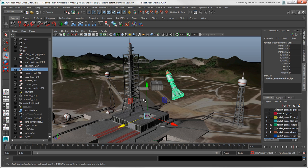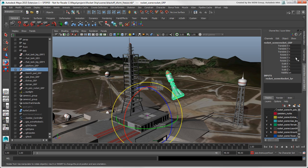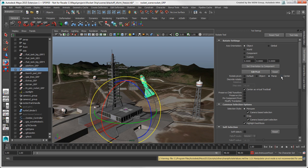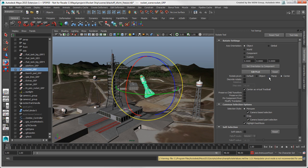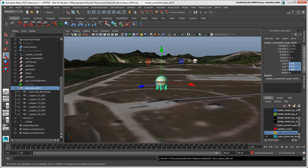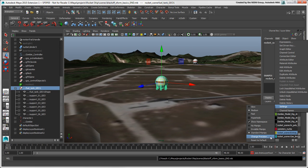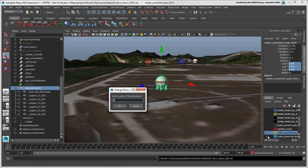If you reset the transforms but it doesn't seem to work properly, make sure to check some of the options in the tool settings, such as the Rotate Pivot, as these settings are persistent across Maya sessions. The problem could also be that the number of decimal places you're using for the transform values in the Channel Box isn't high enough, as described in the previous video, Basic Transformations in Maya. Remember that the values in the hidden decimal places are still considered in the calculation.